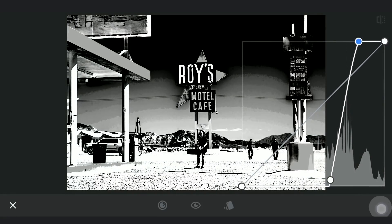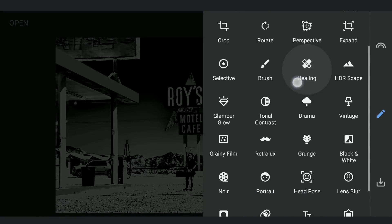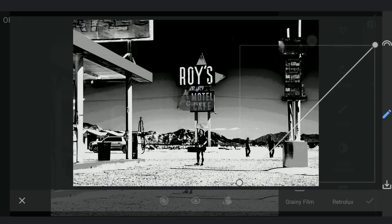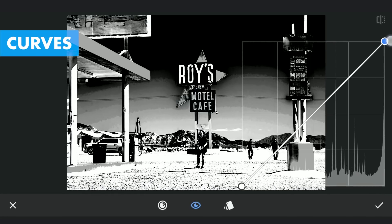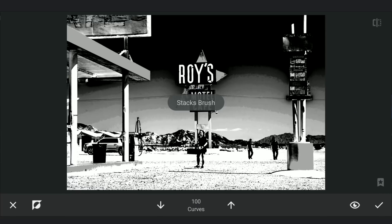Now to make the remaining parts completely black, again with Curves, dragging the top point to the bottom to make the image black. Then going to the masking screen, tapping on the Stacks icon, View edits, Curves and Brush.